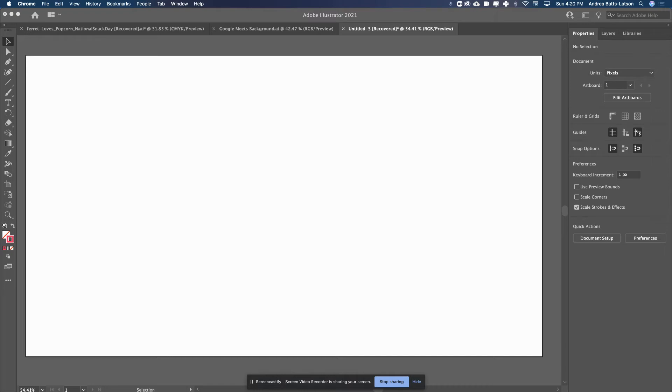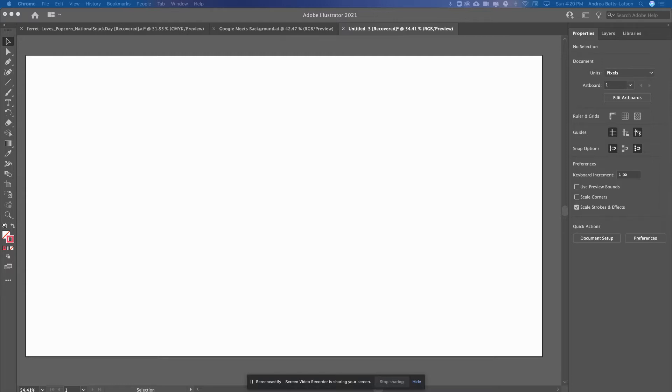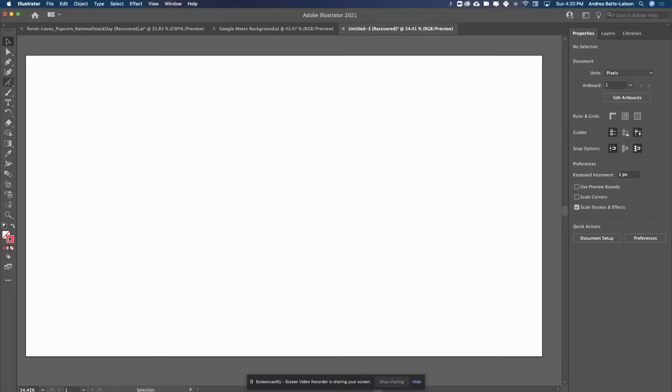Alright guys, so the question I had today was how to make a pocket look more like a pocket versus just looking like a shape, or looking like an envelope. Alright, so what I'm going to do is, with basic shapes,